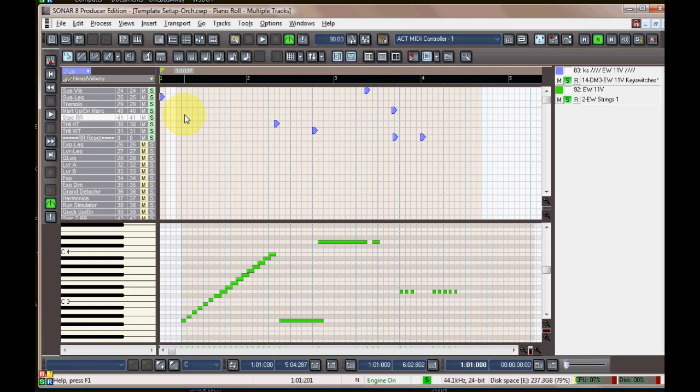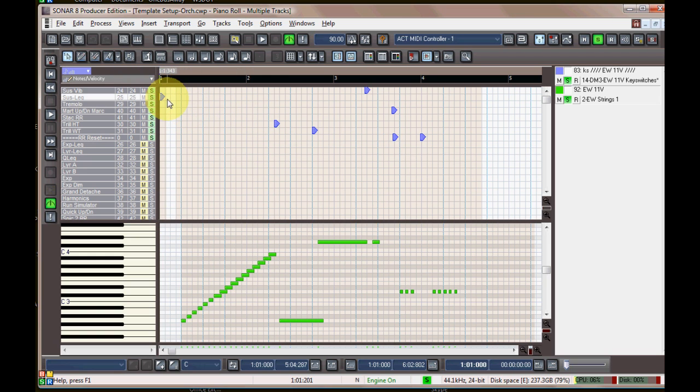So you can hear there, that's really not a very musical selection, but I created this just to demonstrate the keyswitches.